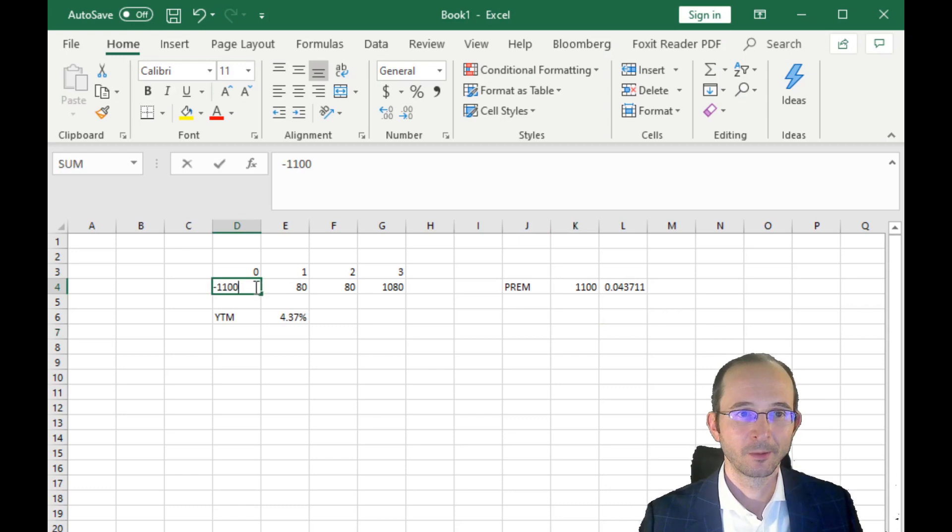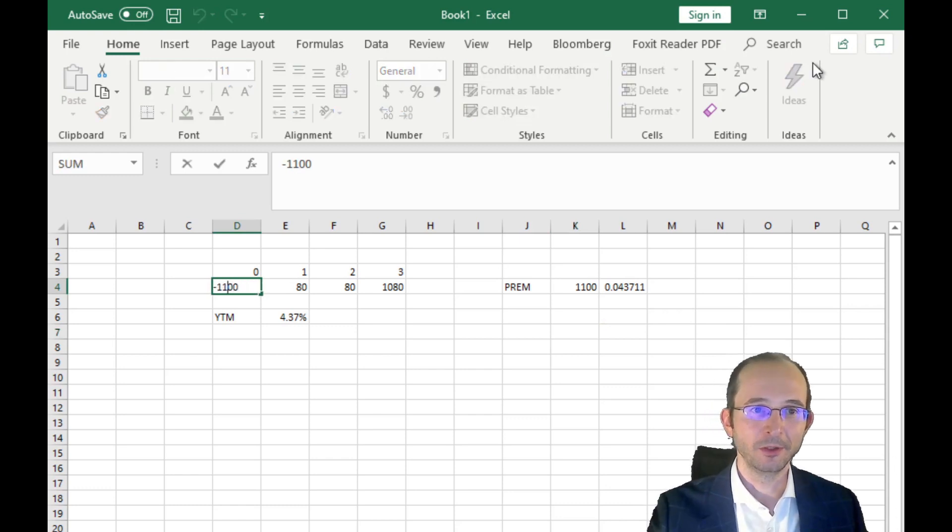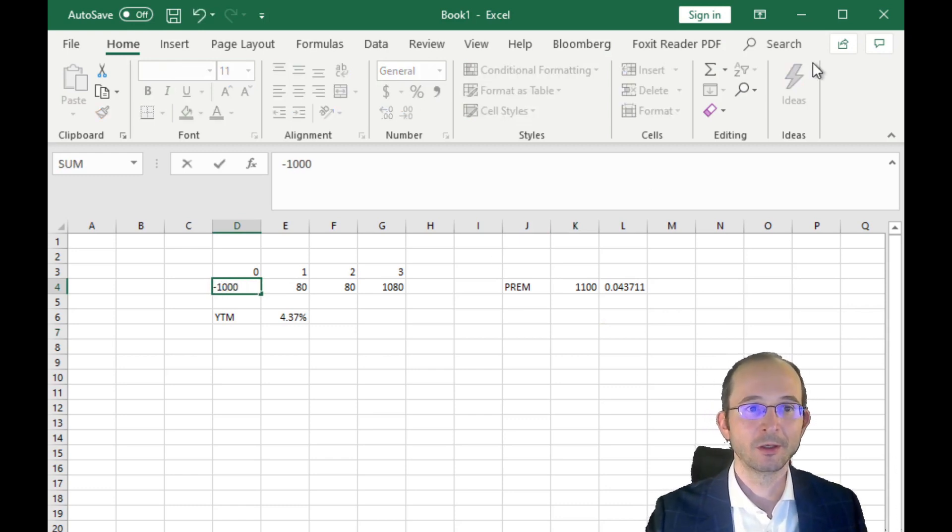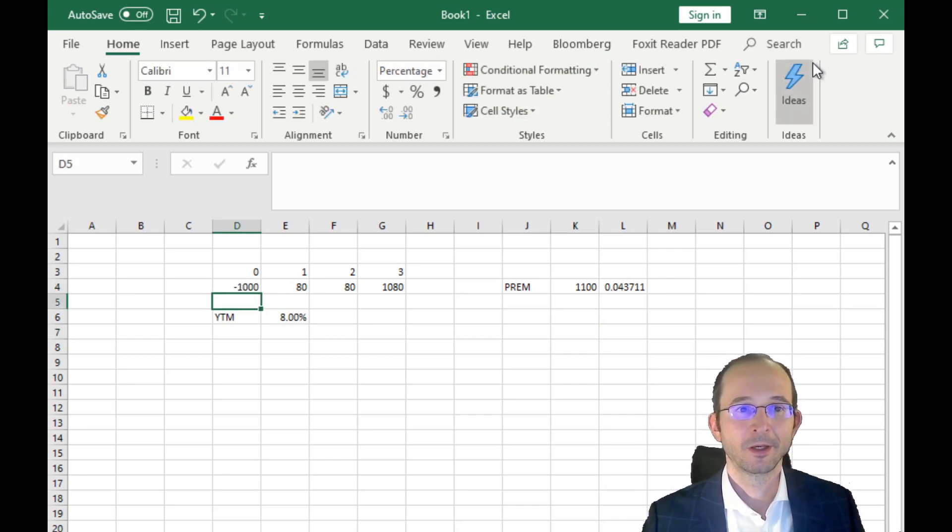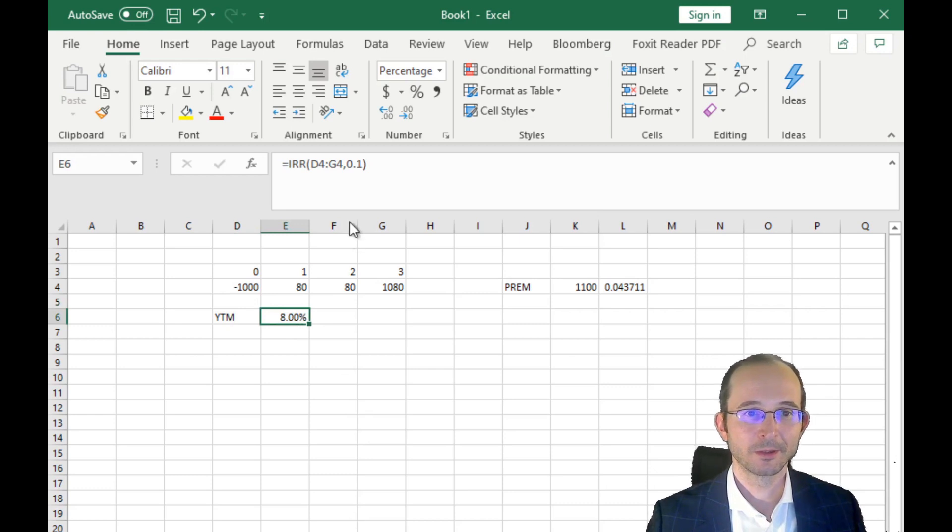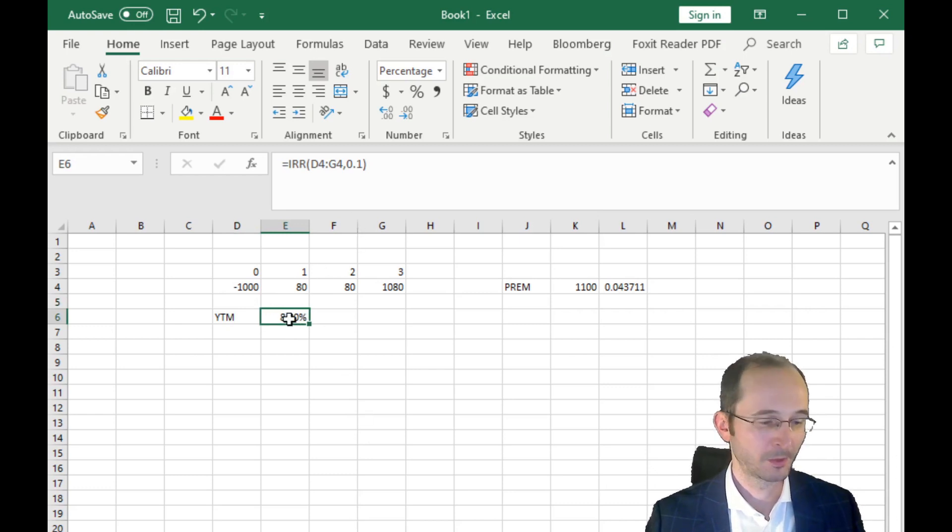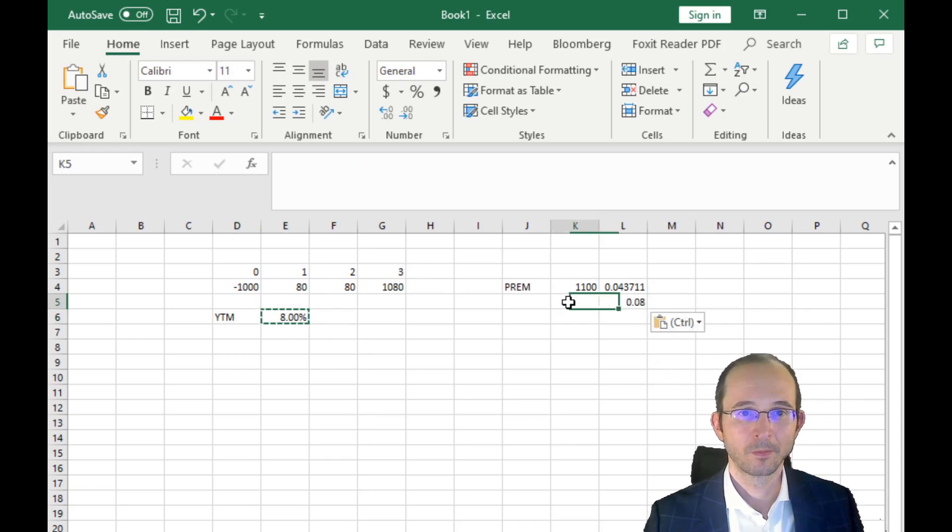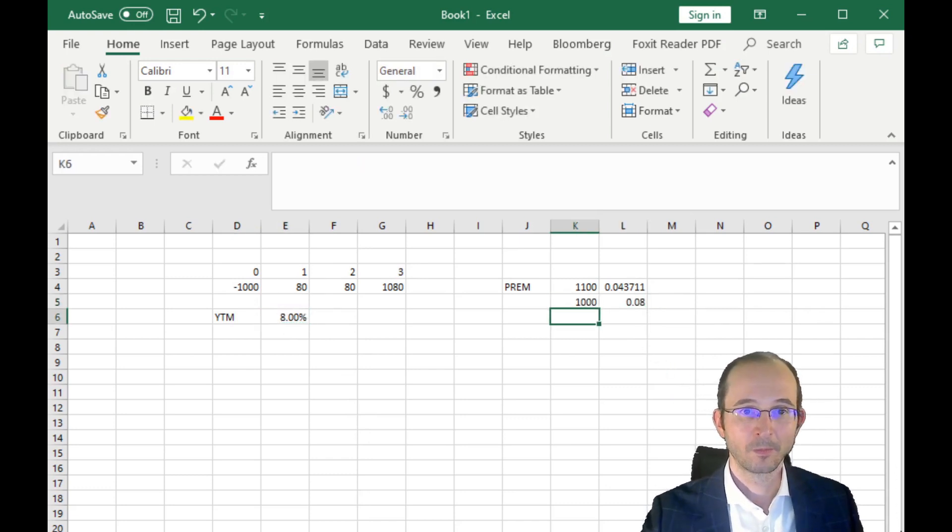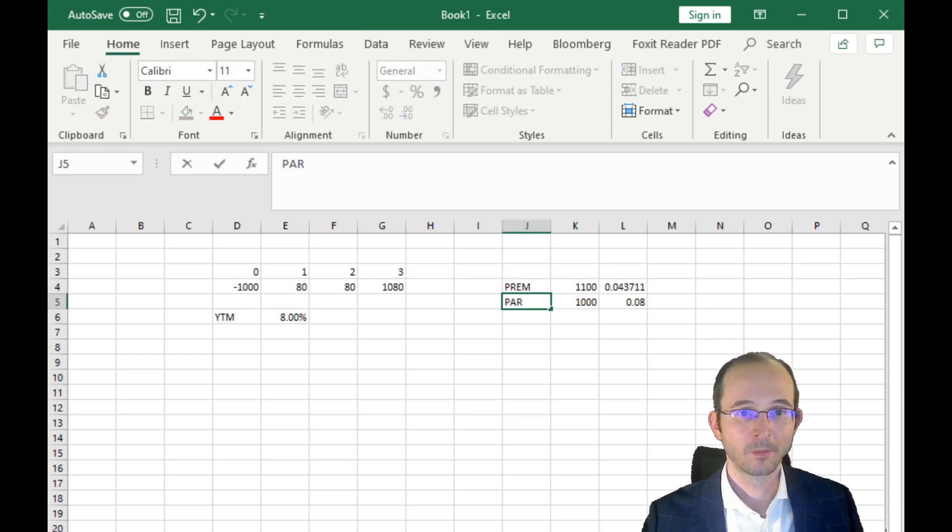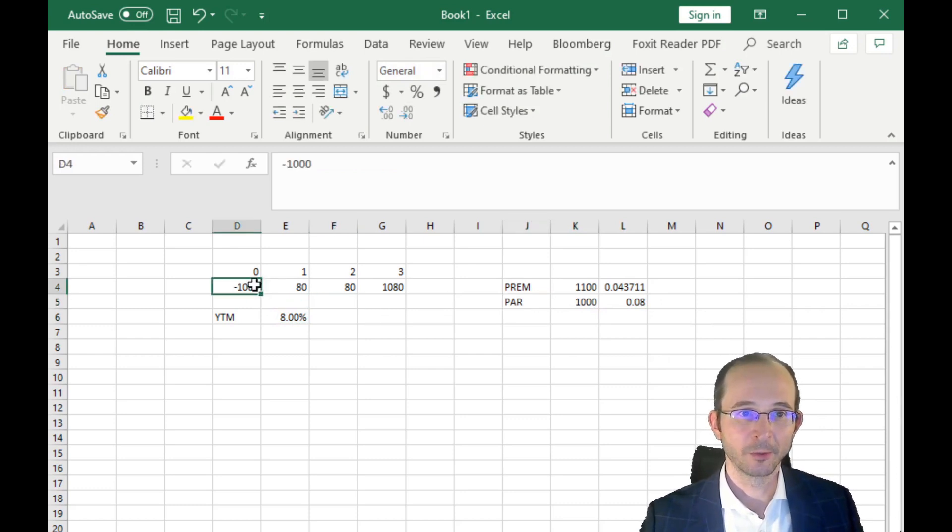What about a par bond? Well, this will be easy enough. We just change the price from $1,100 to $1,000, and the yield jumps up to 8%. So let's copy that over.